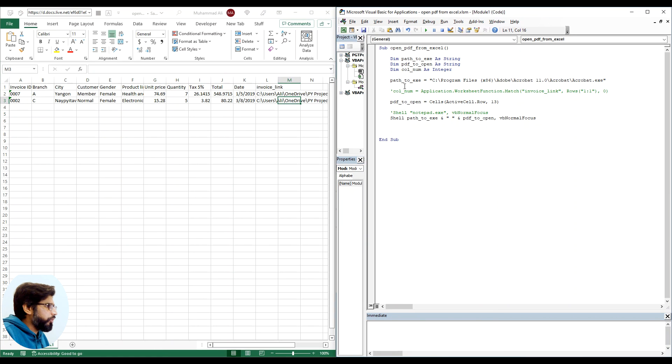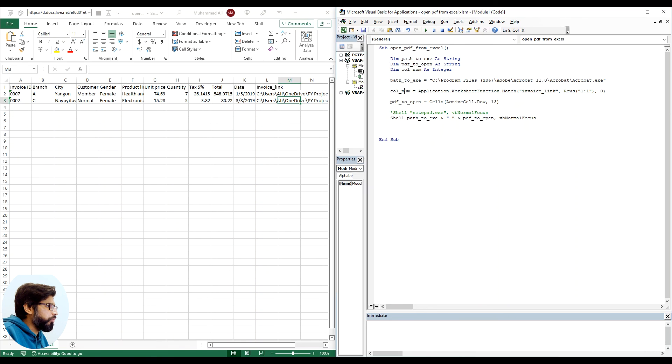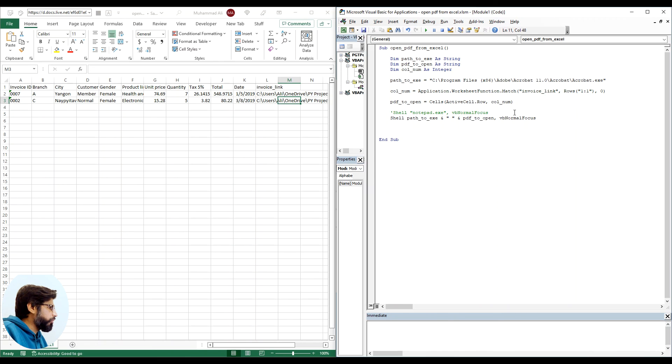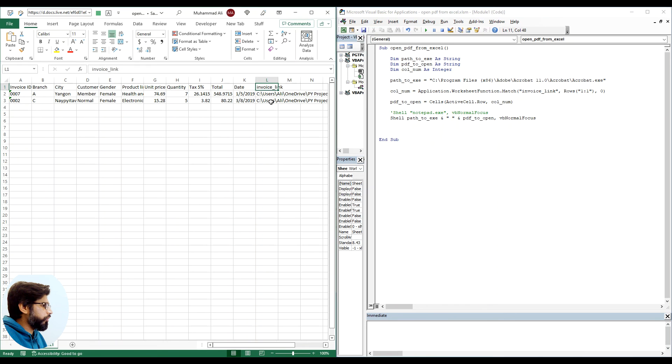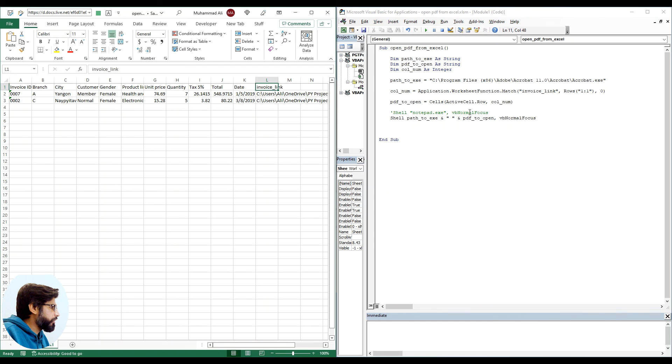Now what we can do is we can replace the 13 with the variable we just created. So now each time it will match up the variable name invoice_link, trace it in row number 1, and wherever it finds it, it will save its column number. So let me run this again now.